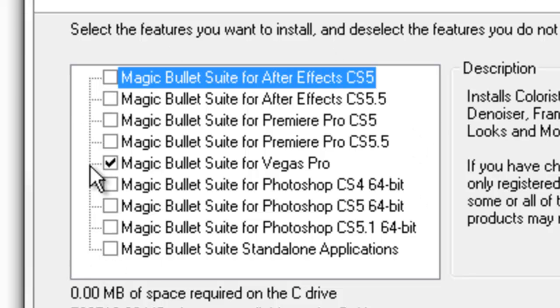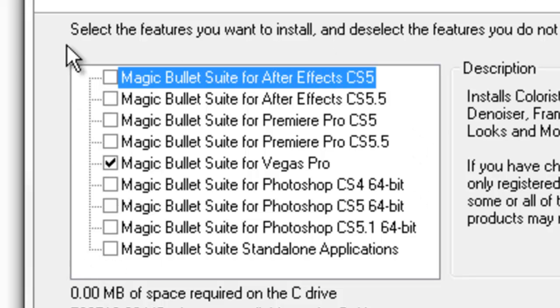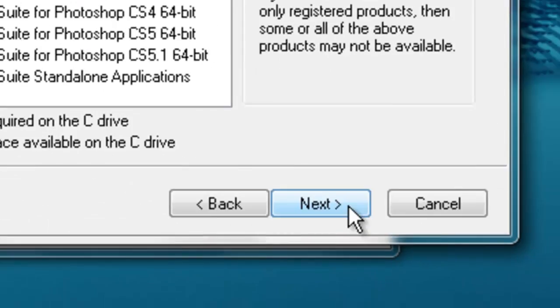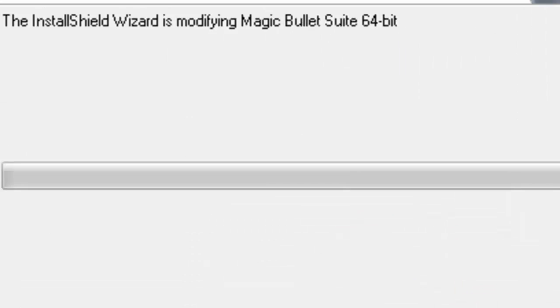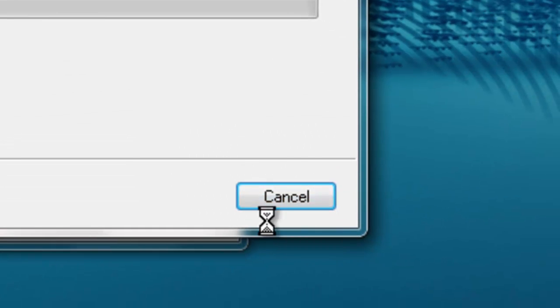But this is only for Sony Vegas. And then you just hit next. Now I'm just going to cancel that because I already did it. And I hope I did not just screw it up there. Alright.